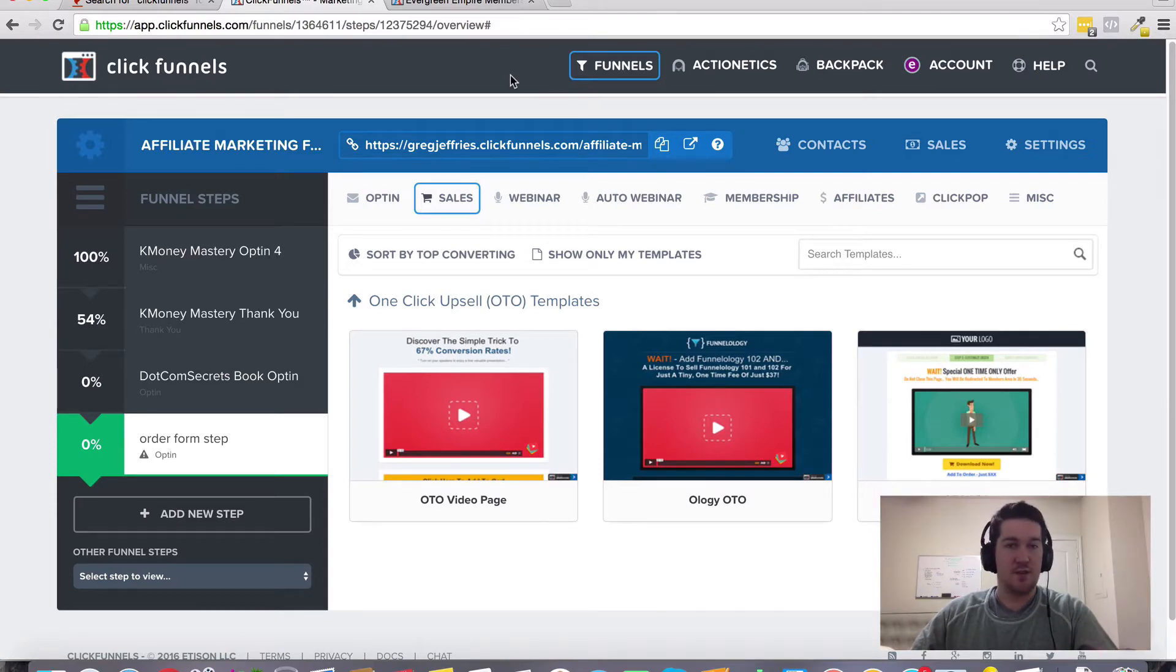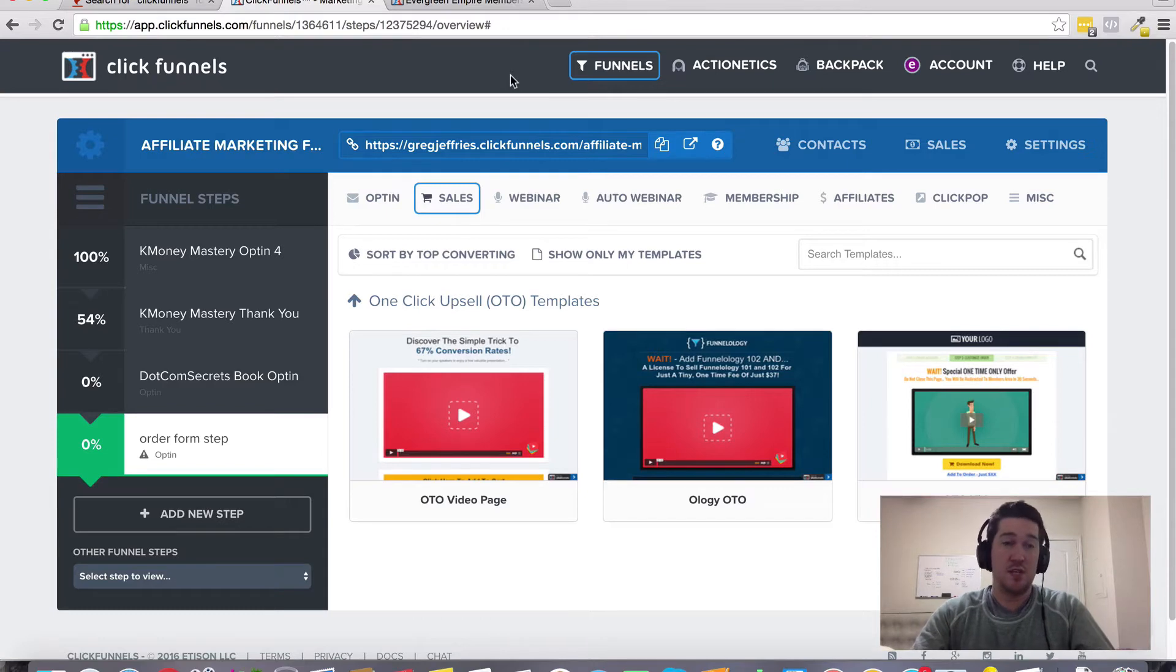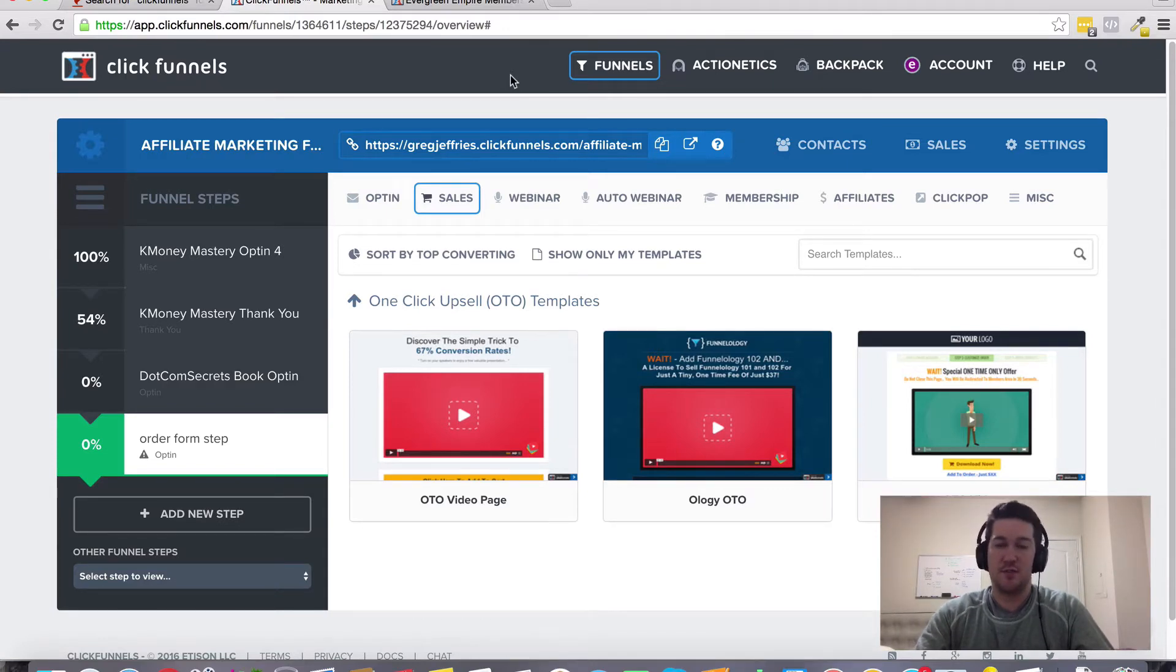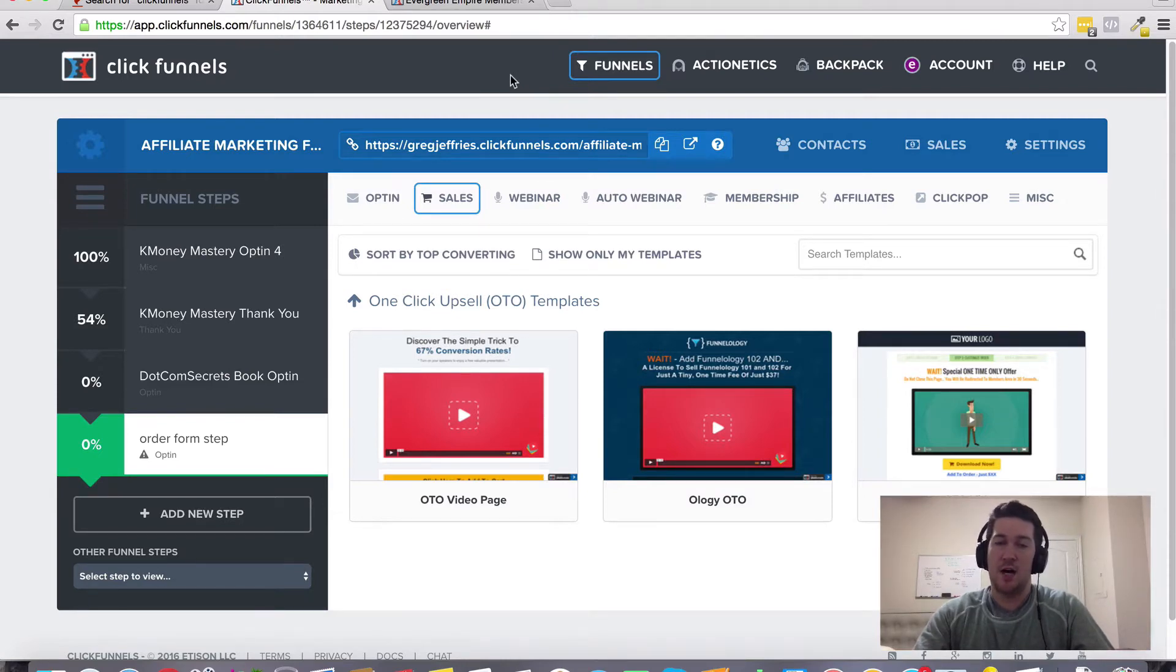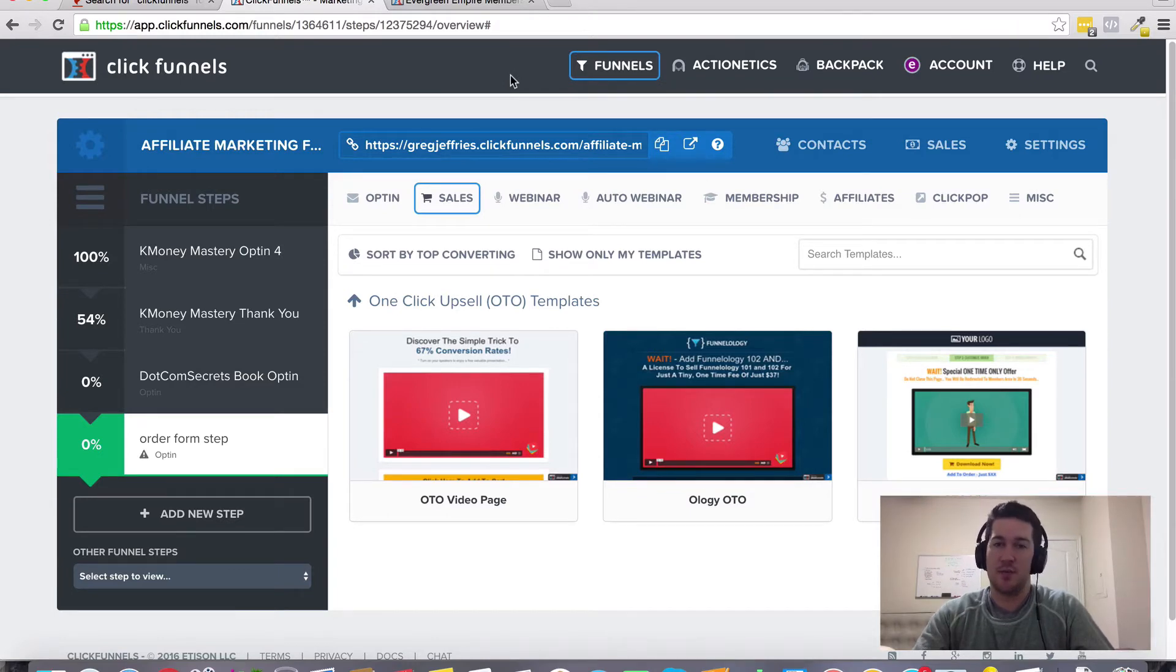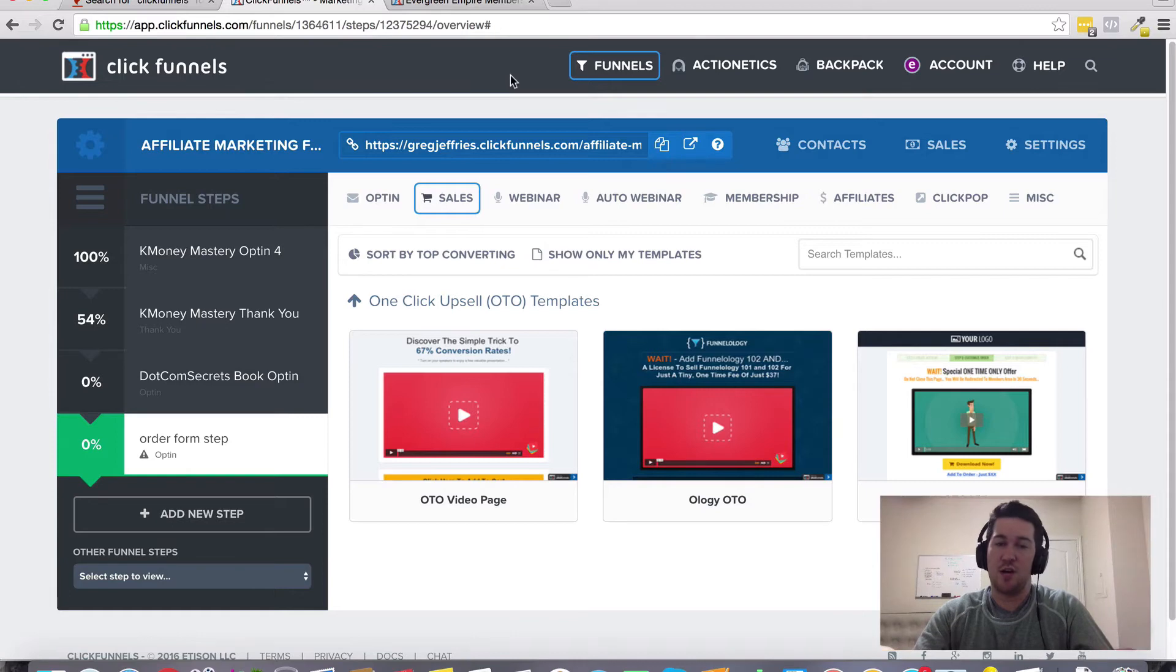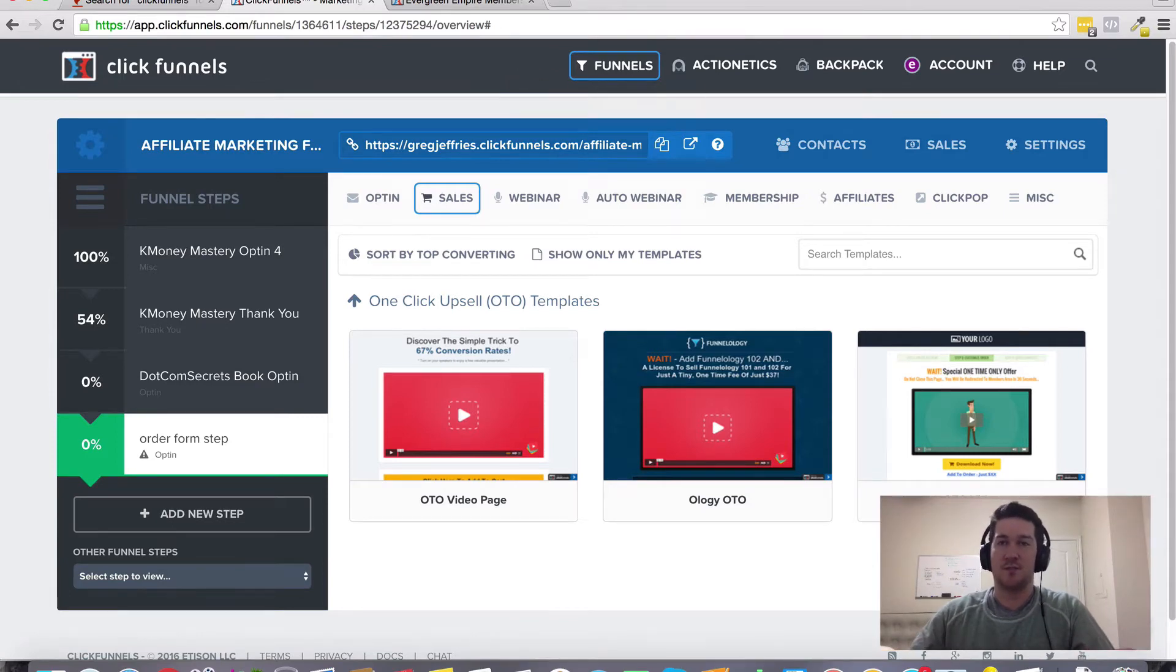Hopefully you found this video helpful. If you did, give it a thumbs up. If you decide to create your ClickFunnels account today through my referral link, just reach out to me. I'll have my contact information somewhere on this page. Let me know that you purchased through my referral link and I'll hook you up with that bonus. Thanks so much for watching.